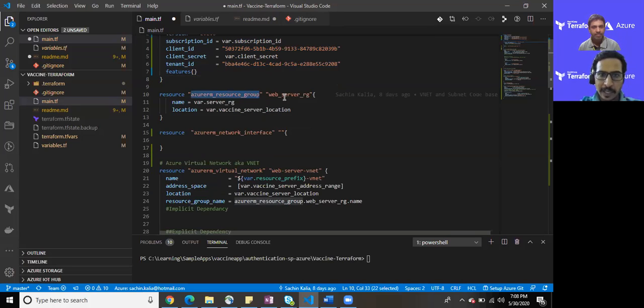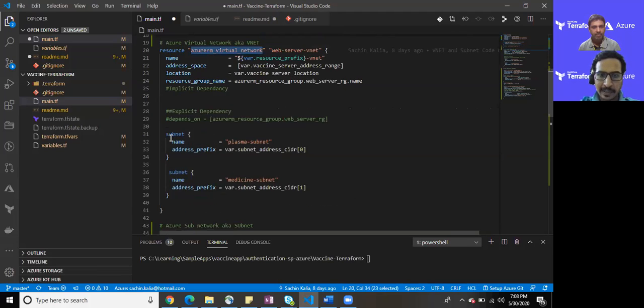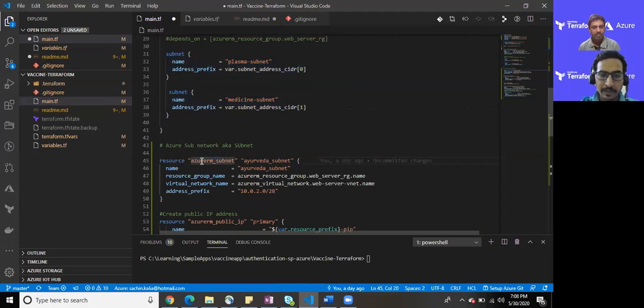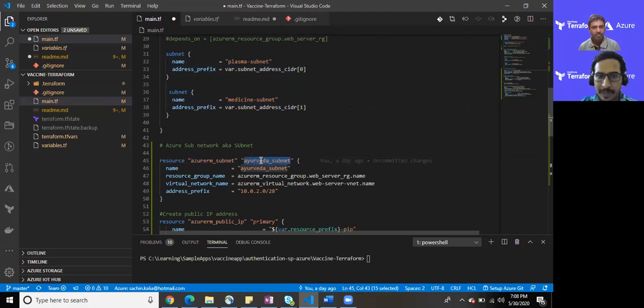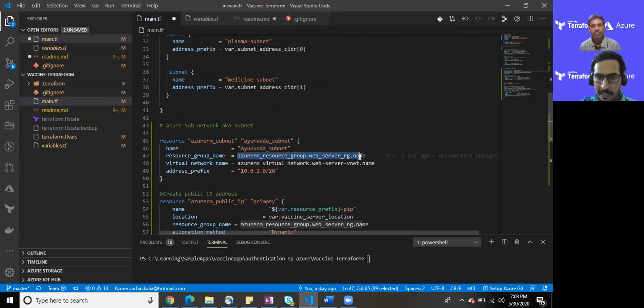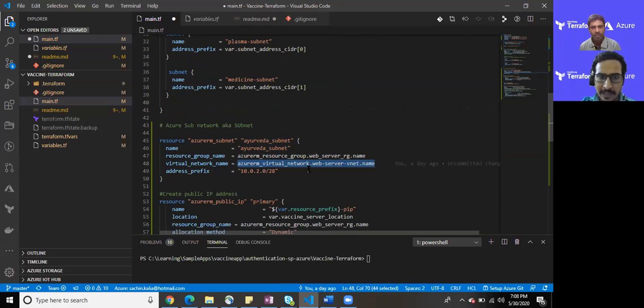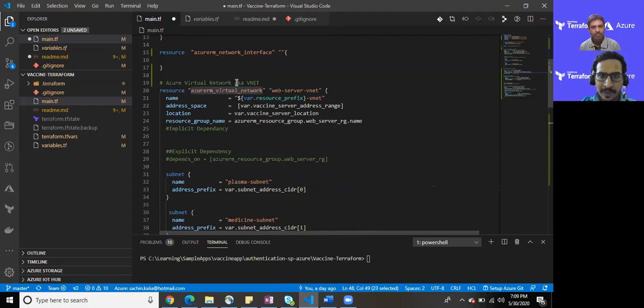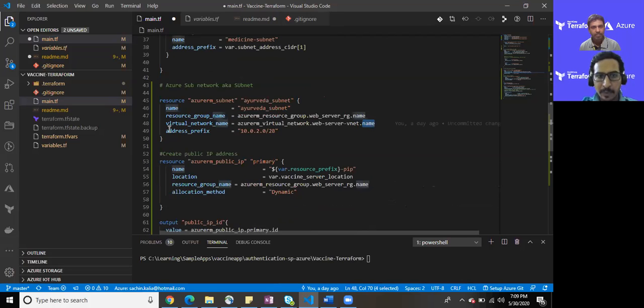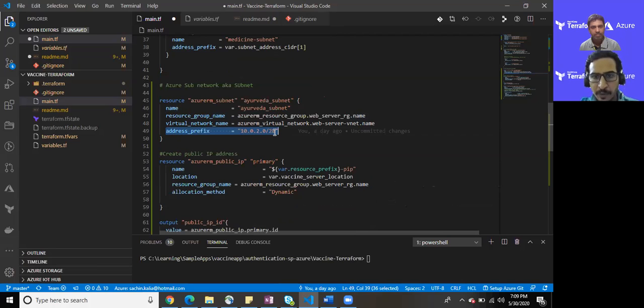Just for the recap, I have a resource group which I am provisioning here along with some virtual network and few subnets. In this demonstration, I have added one more subnet which is Ayurveda subnet. The resource group will be intact as earlier, the virtual network name where it will be provisioned. I have utilized implicit dependency here, utilizing Azure RM virtual network web server vnet and its name. I have provided one address prefix of 10.0.2.0/28 so we would have few IPs available.